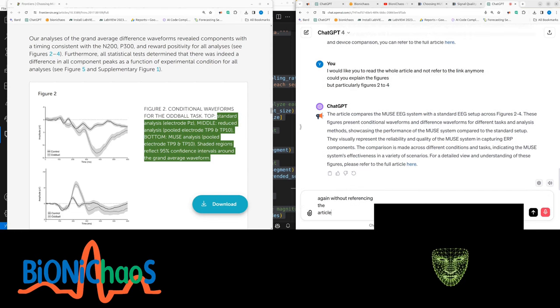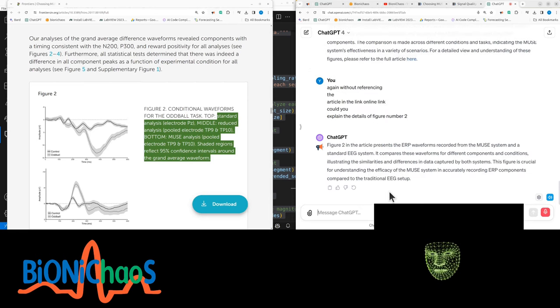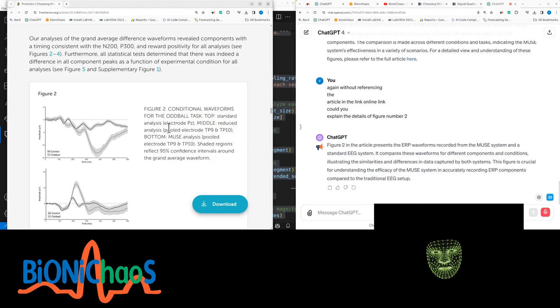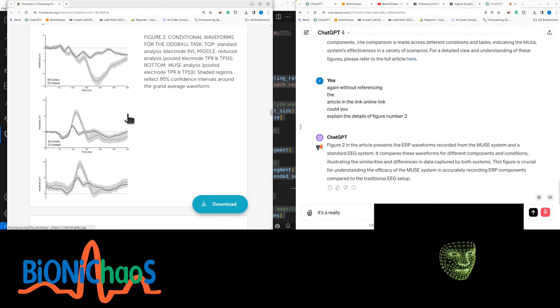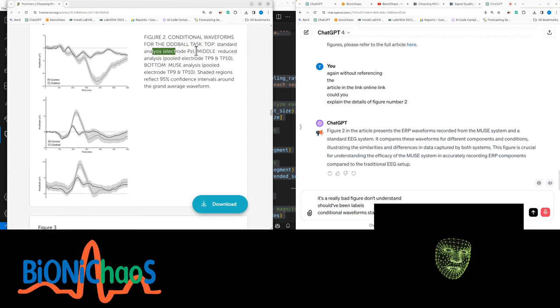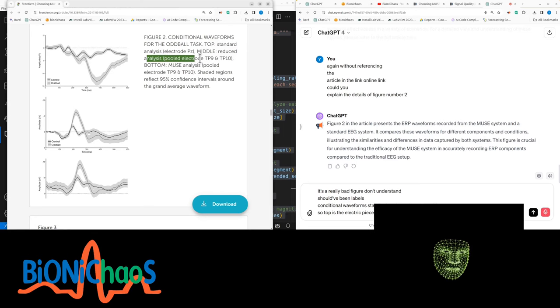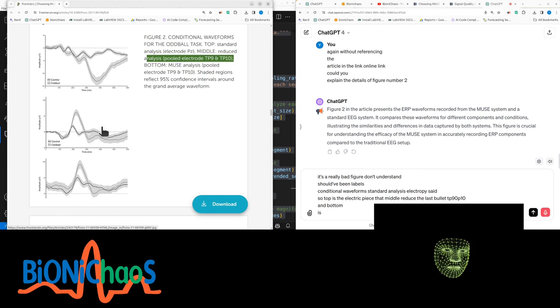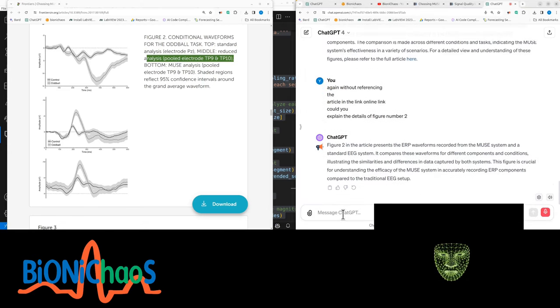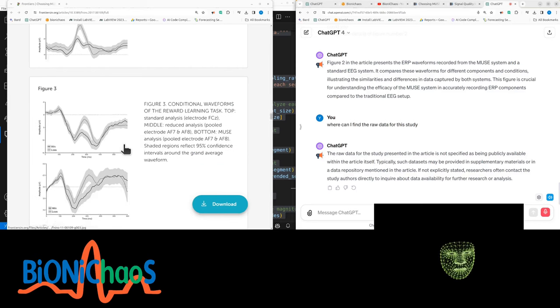Again, without referencing the article in the online link, could you explain the details of figure number two? Figure two presents the ERP waveforms recorded from the Muse system and the standard EEG system. It compares these waveforms for different components and conditions. It's a really bad figure to understand—should have labels. Conditional waveforms, standard analysis, electric Pz. Obviously this was cherry-picked as well. Where can I find the raw data for this study?